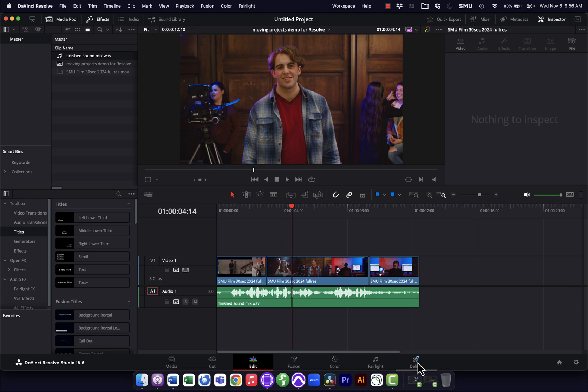And then I'm ready to go to the Deliver tab and export whatever versions of this I need. I am not going back to Avid. I'm just finishing here in Resolve and doing my final exports out of there.